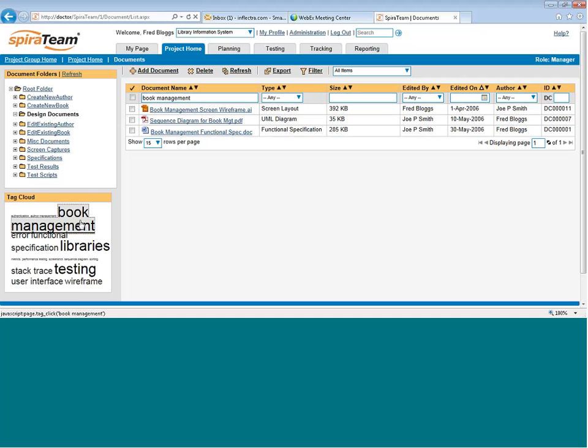This is now, for example, showing me all the documents in the project that have the word book management in either the title, tags, or description field. So that's a great way to find things easily if you're not sure where they are.